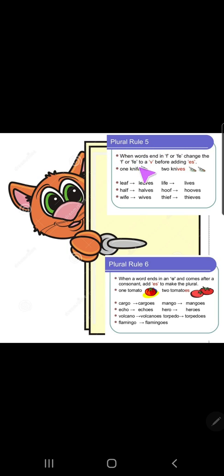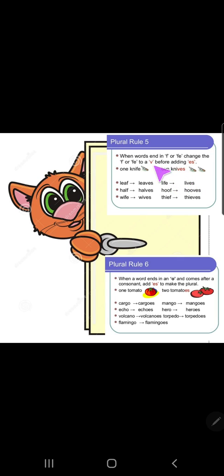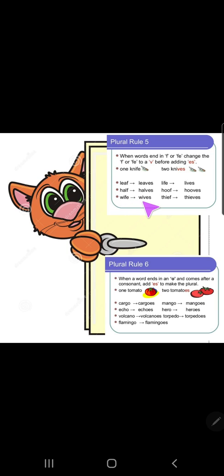Plural rule number five: when words end in 'f' or 'fe', change it to 'ves'. For example: one knife → two knives (k-n-i-v-e-s). Leave → leaves, half → halves, wife → wives (wi- + ves), life → lives, hoof → hooves, thief → thieves.